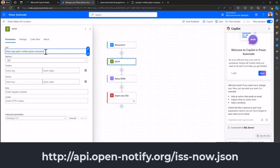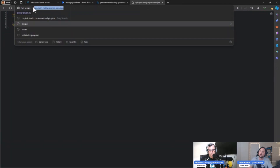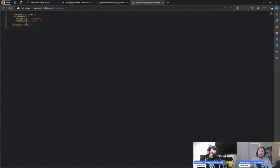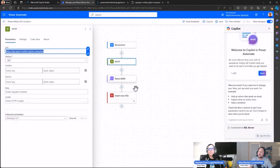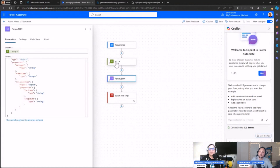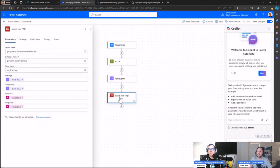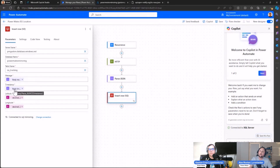The second step is an HTTP action calling the open API from the International Space Station: api.open-notify.org/iss-now.json. This returns the exact longitude and latitude at that moment. We parse the body of the HTTP GET response, then create a connection with SQL Server — specifying the server name, database, and table — and send the data for each column: message, timestamp, latitude, and longitude.